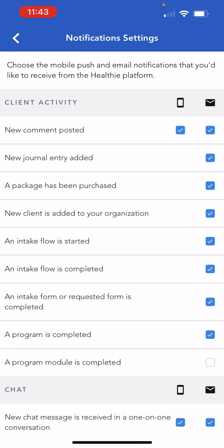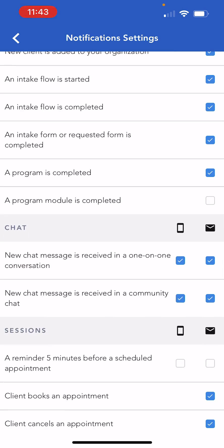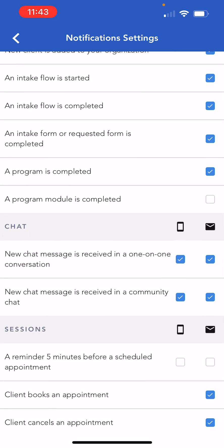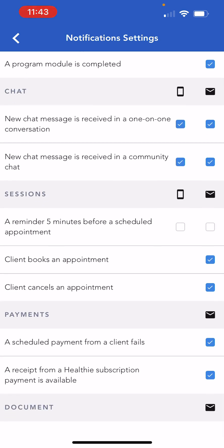Healthe allows you to specify mobile and email preferences for several actions that may take place within your organization and patient base. Select or deselect these notifications based on your preferences so that you don't miss any important information or actions that take place.